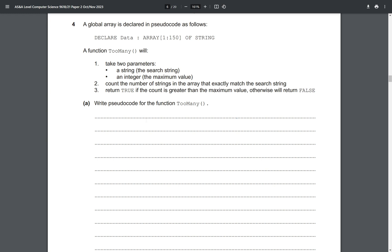Question four is the first pseudocode question. We've got a global array called 'data' with 150 elements, starting at index one, of type string. Then there's a function called 'too_many' which takes two parameters: one being the search string, and two being an integer which is the maximum value. We want to count the number of strings in the array that exactly match the search string, then return true if the count is greater than the maximum value, otherwise return false.